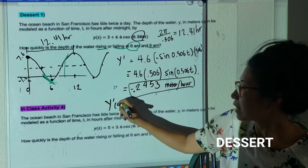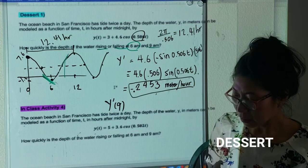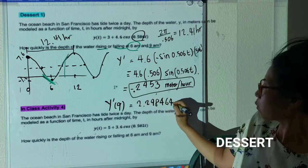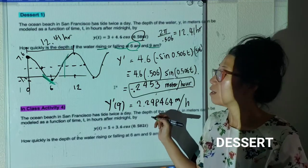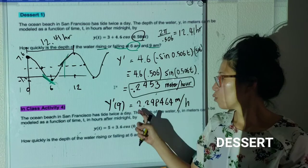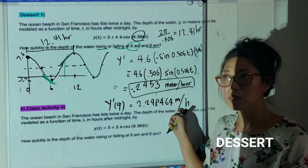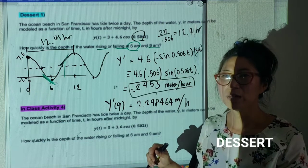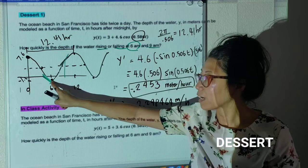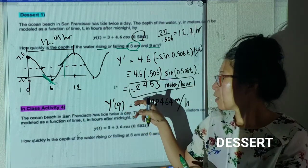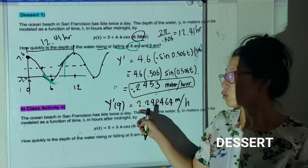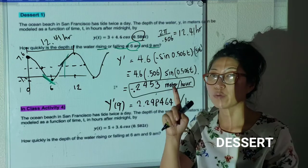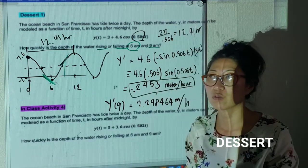Now let's find the slope at 9 o'clock — do the same thing but plug in t = 9. I get approximately 2.2984 meters per hour. Notice the difference: at 9 a.m. the tide is coming in really fast — 2.29 meters per hour. That's taller than most people in just one hour. When it's almost done with low tide, the water starts rising very slowly, but around t = 9 the tide is changing by about 2 meters per hour.